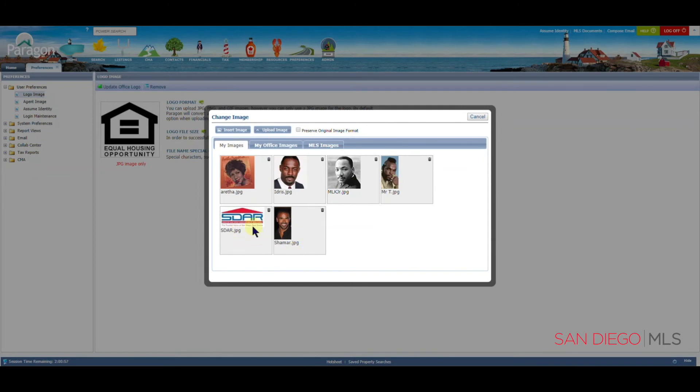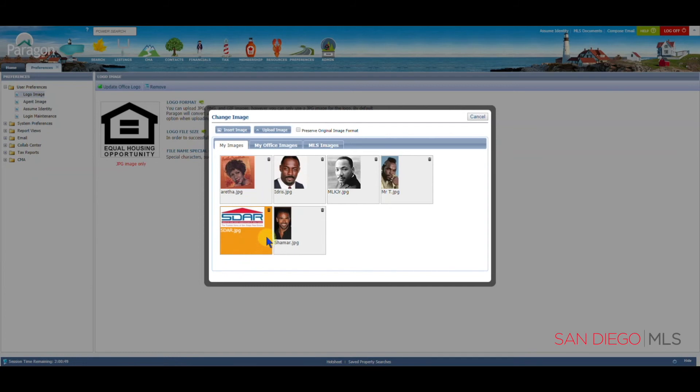Now that we see our logo here in our list of images, we will click on it once with the left button to select it. And when you see this orange color on your screen, let's move our mouse up to Insert Image.